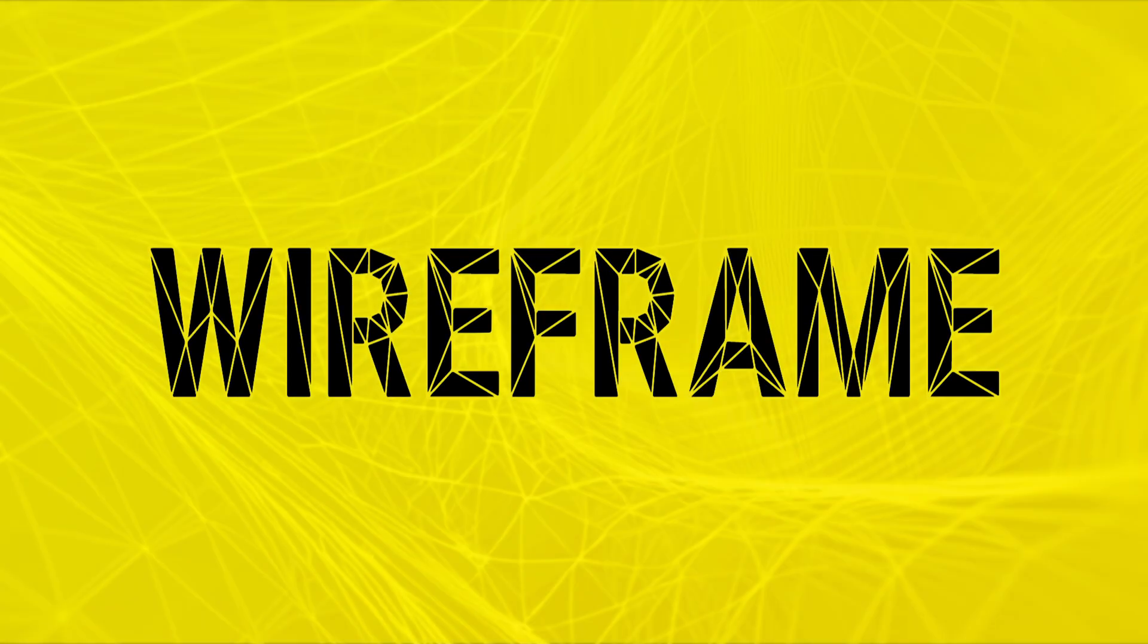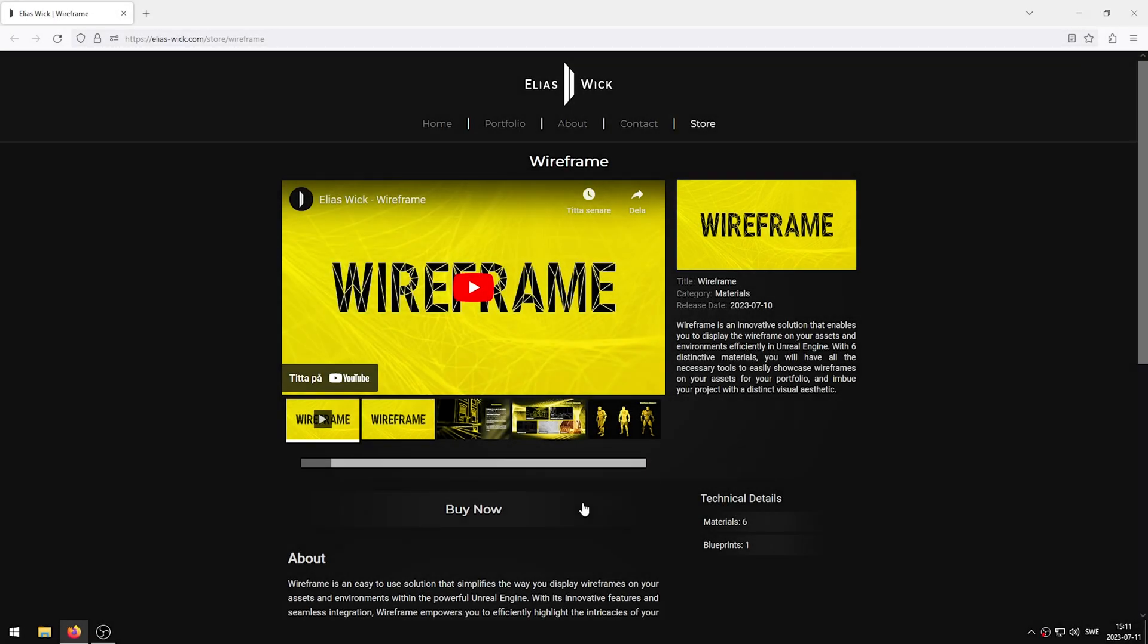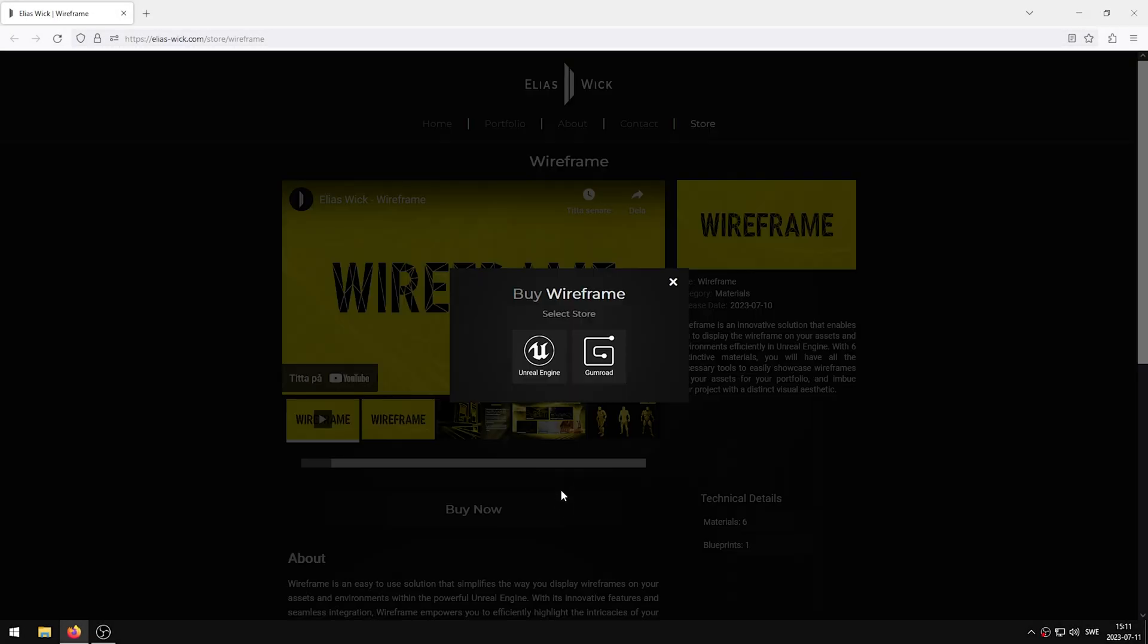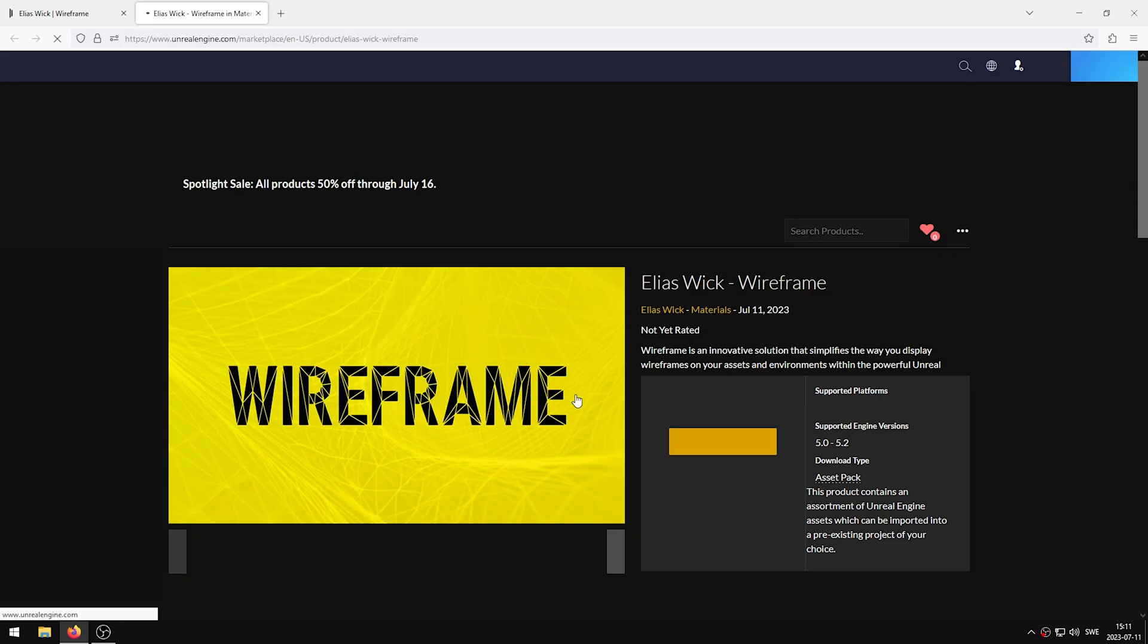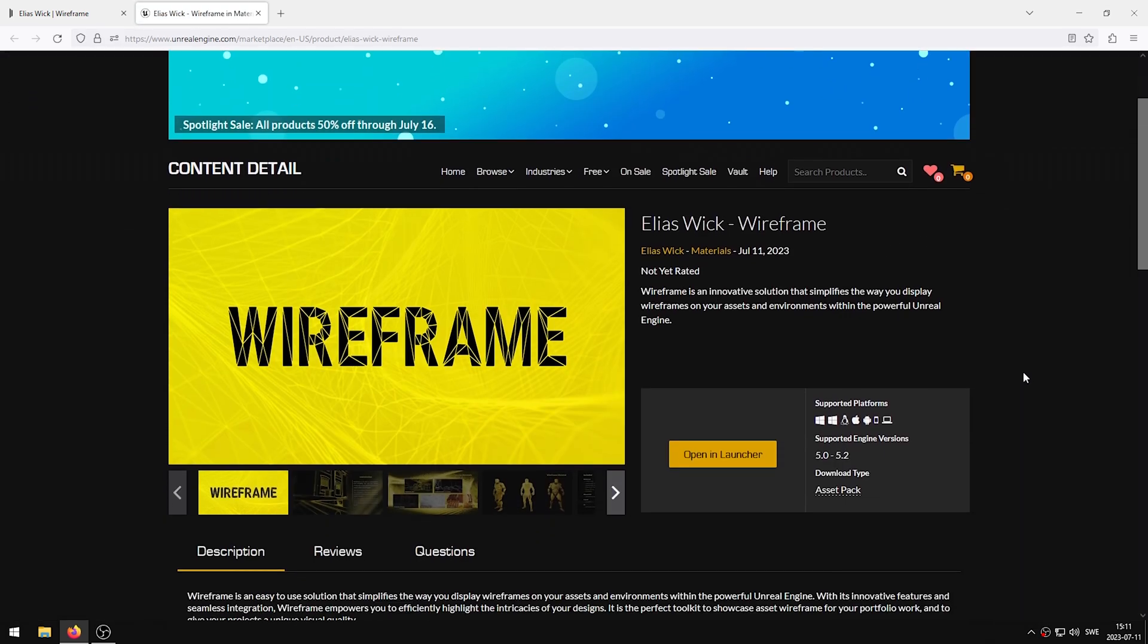Hello and welcome to this wireframe 1.1 update video. This video will showcase an update done to the wireframe shader included in the Elias Wick wireframe product, now available on the Unreal Engine Marketplace and Gumroad. Links to the product can be found in the video description.